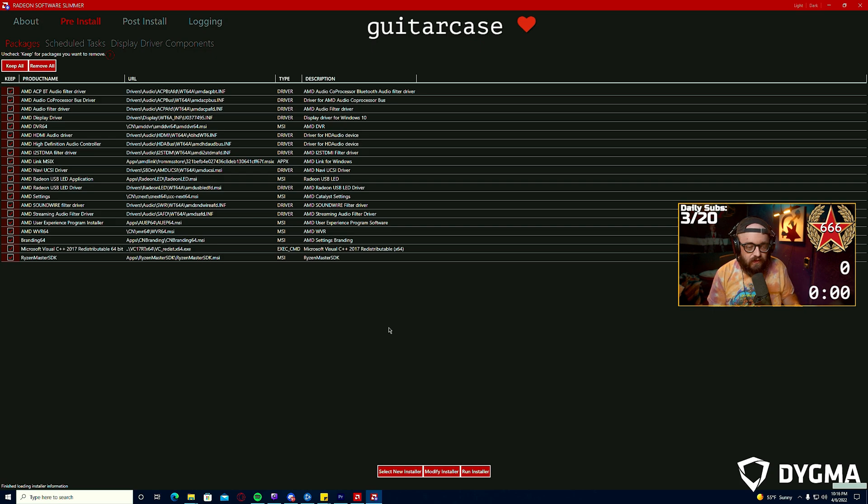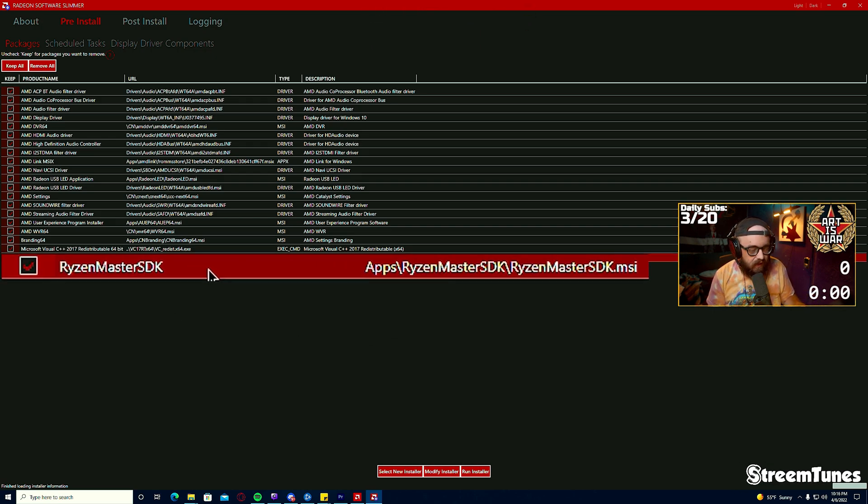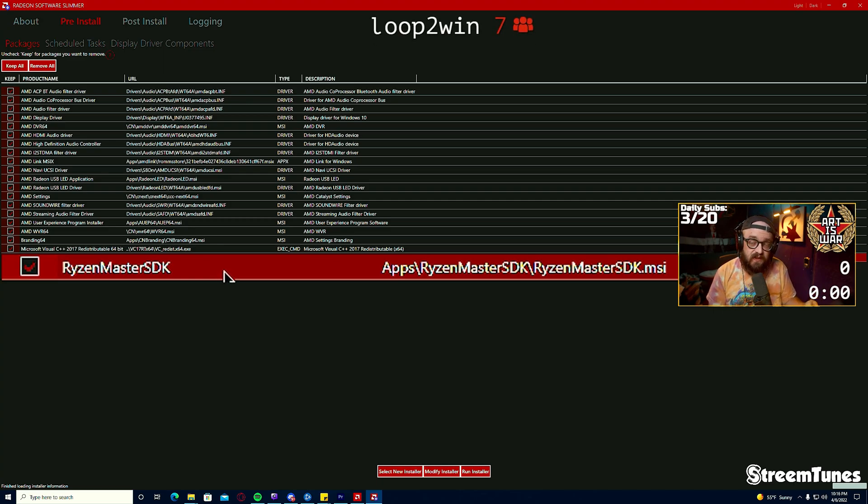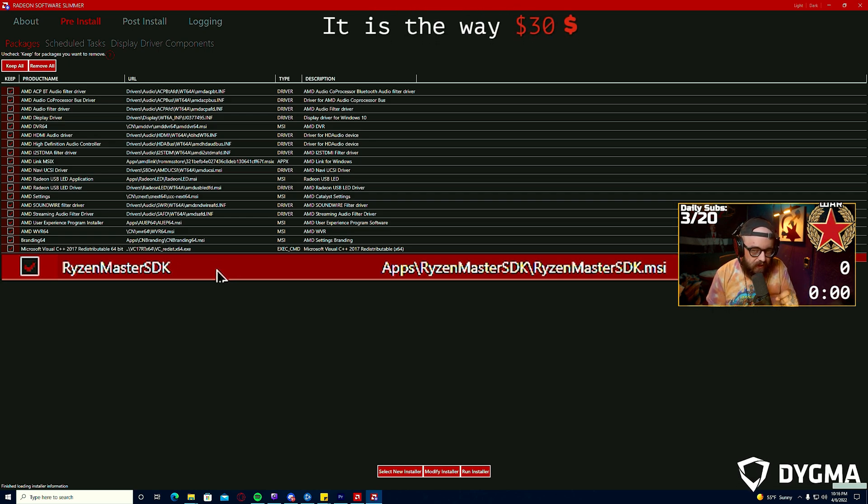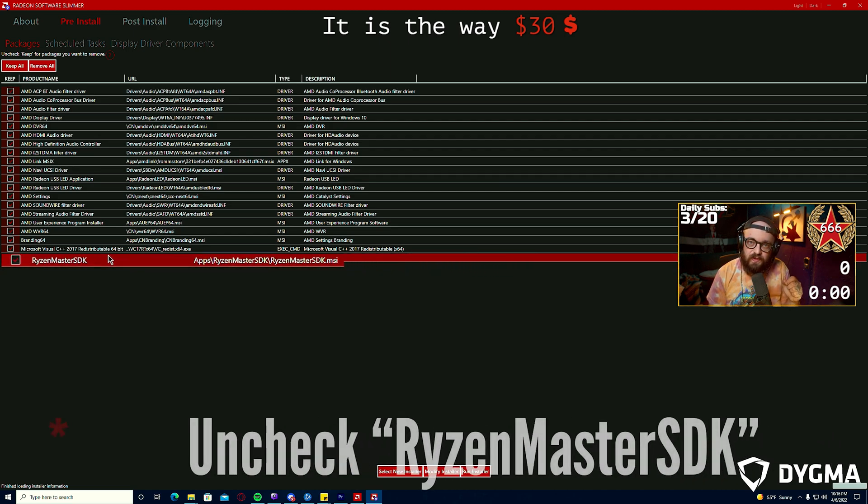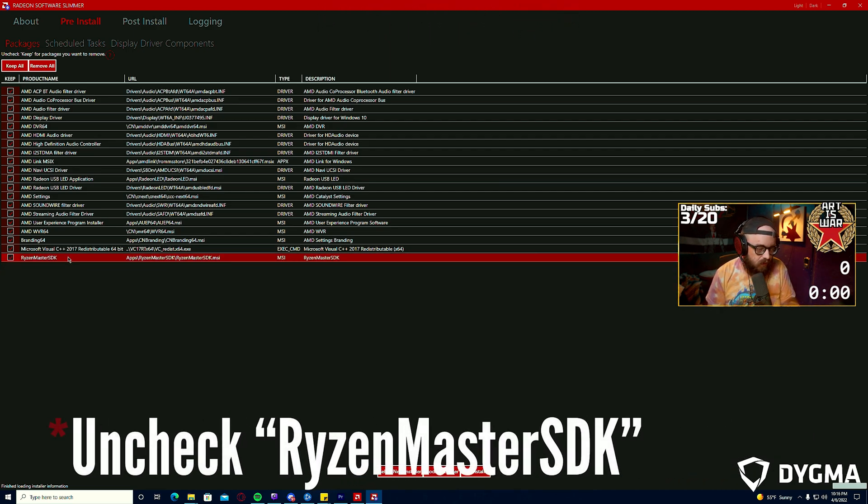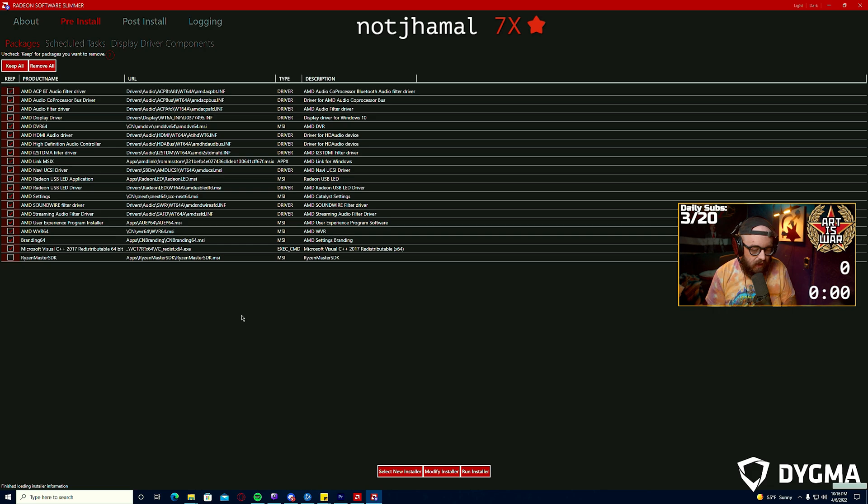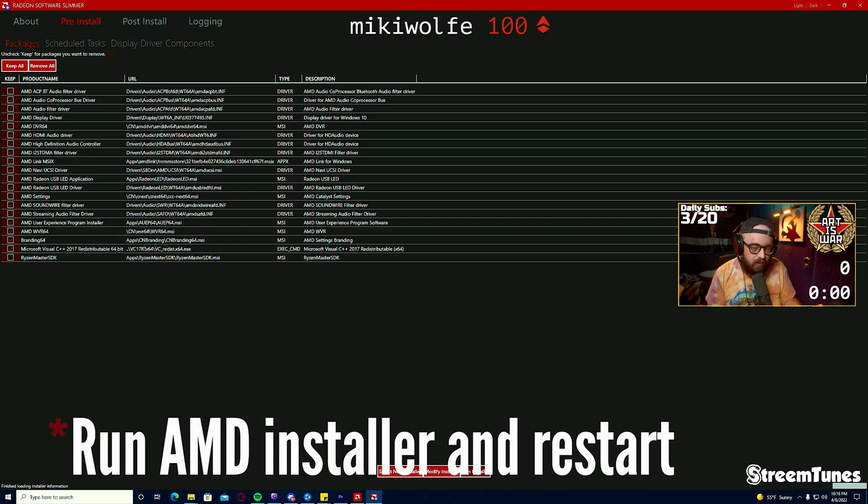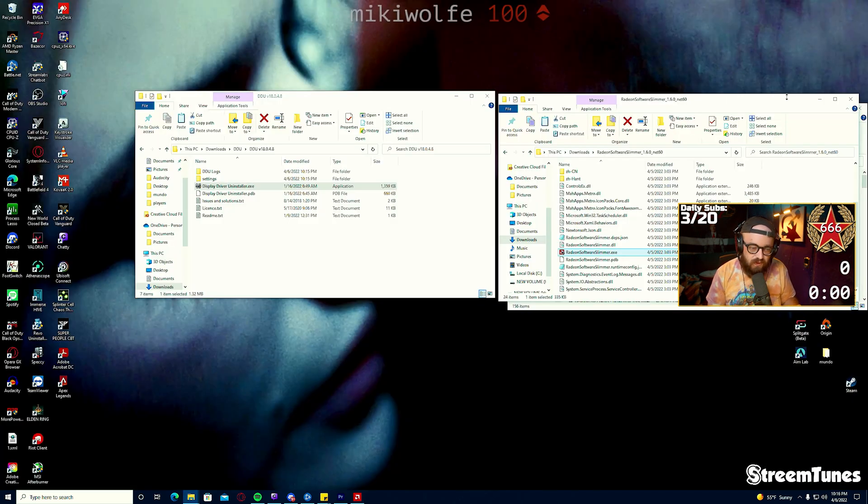It should create a folder adjacent to the installer. Let it do its thing and it'll prompt you. The thing that you'll want to see here is we're going to uncheck Ryzen Master SDK. One of the supposed fixes in this is removing the AMD driver's ability to communicate to your overclock on your CPU. So we'll uncheck Ryzen Master SDK and click run installer. You'll allow the AMD installer to do its thing and you'll probably have to restart.